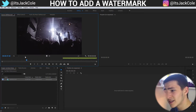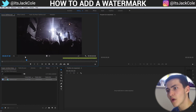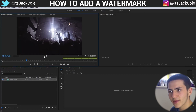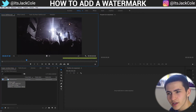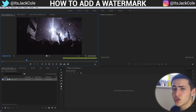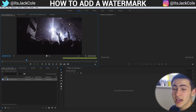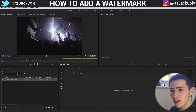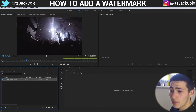Adding a watermark is a way around that — you can send them the video, they can see everything, but you can guarantee they're going to send you the money. By all means, you might not be adding a watermark just to ensure payment; you might be adding a watermark for any number of reasons, but this is how you do it.